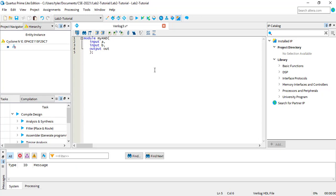Also, by default ports are only one bit. You will eventually learn how to make ports with multiple bits.